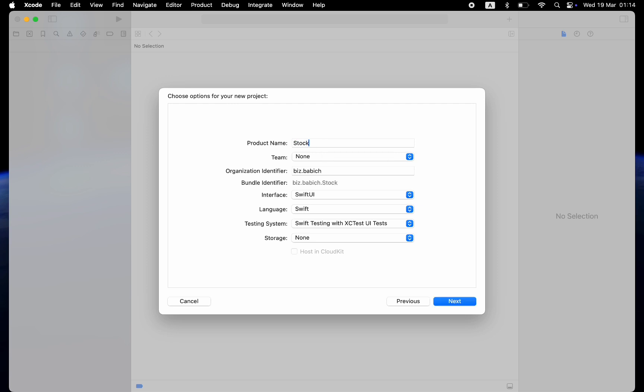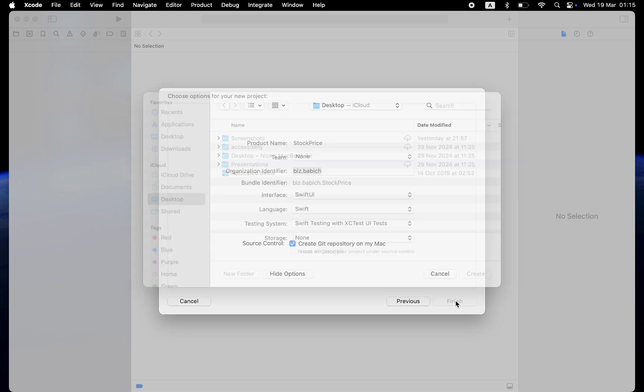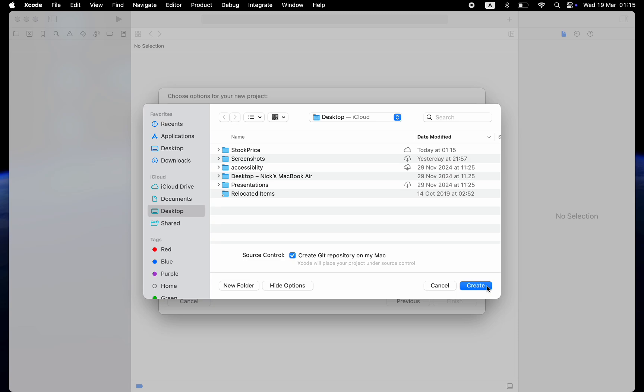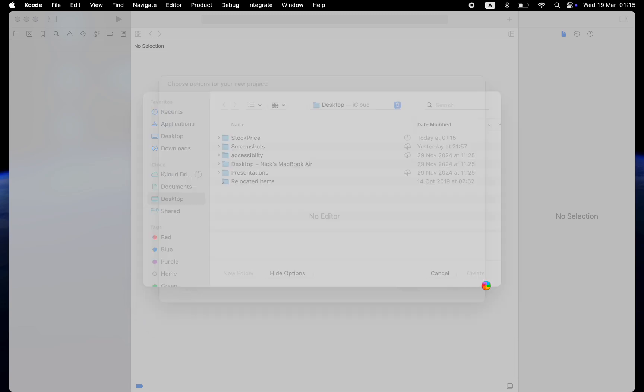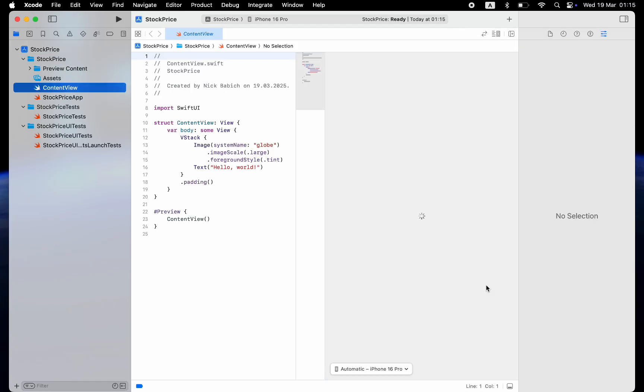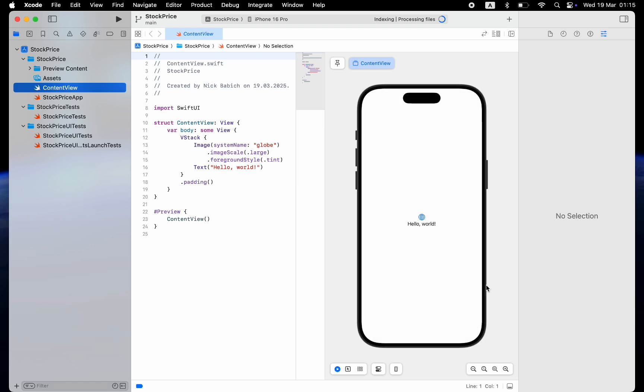It will be a mobile app for monitoring stock prices. Organization identifier can be your domain name backwards. In my case, it will be Biz Babbage. Click Next. Choose where to store the app. In my case, I will store it on the desktop. Once I click Create, Xcode will generate the app directory on the desktop.